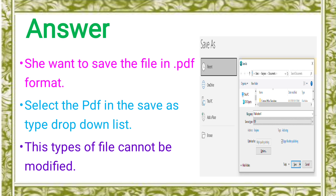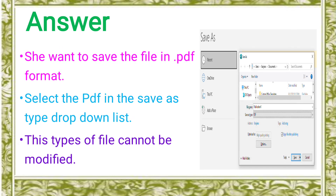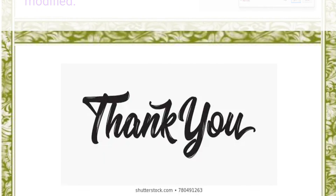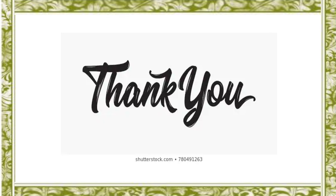So in this class, we discussed the application-based question B with its answer. We will discuss the next topic in the next class. Wherever you are, we will discuss the topic. Thank you.